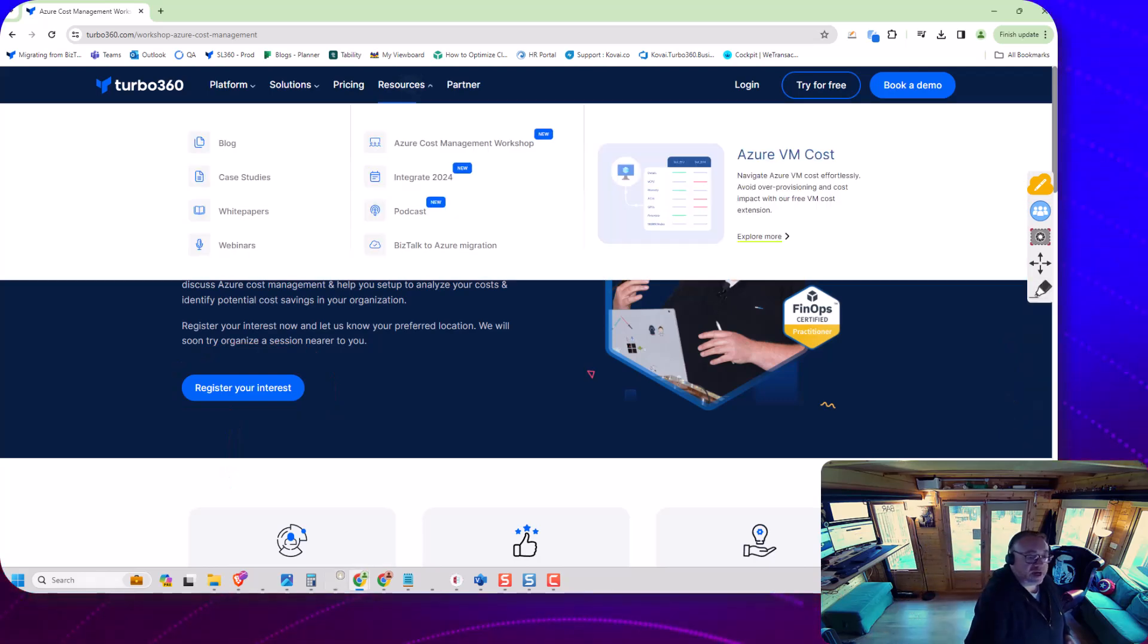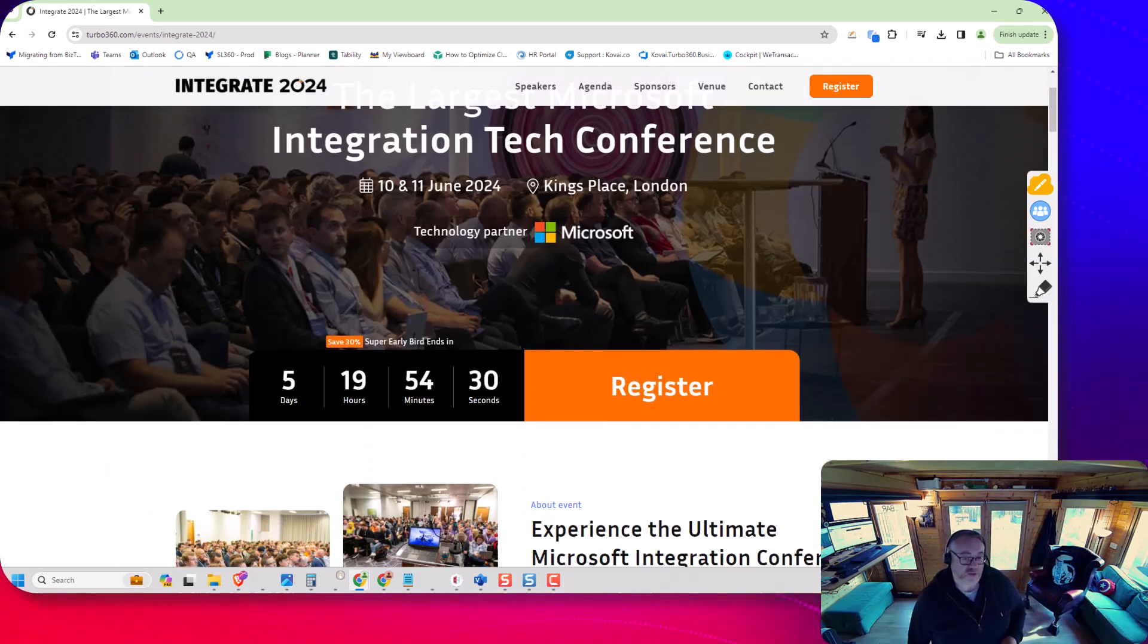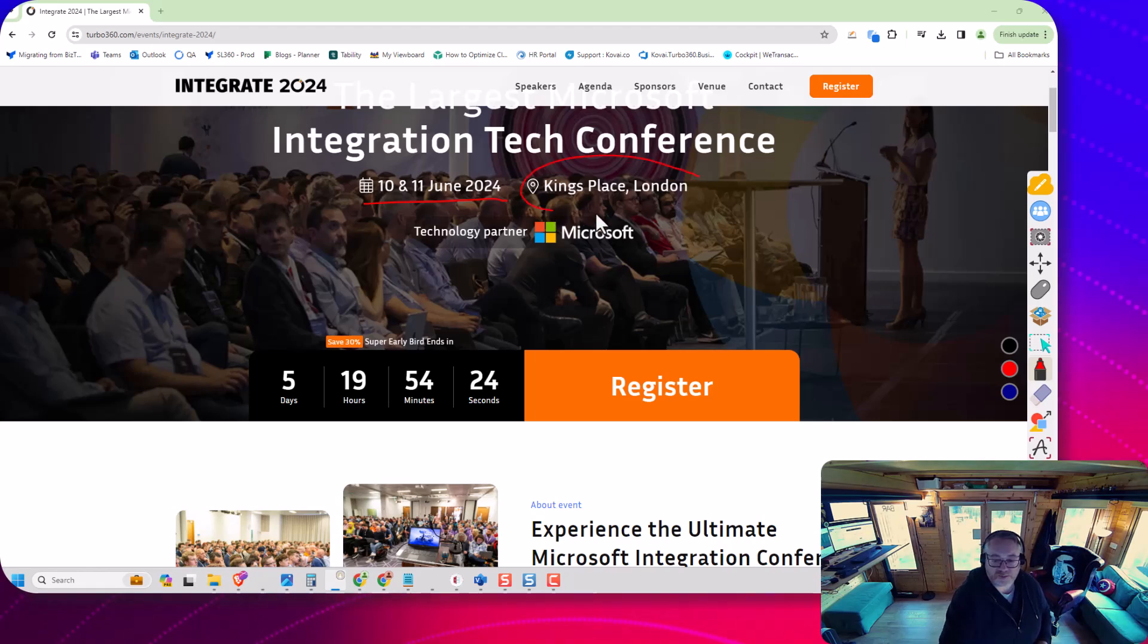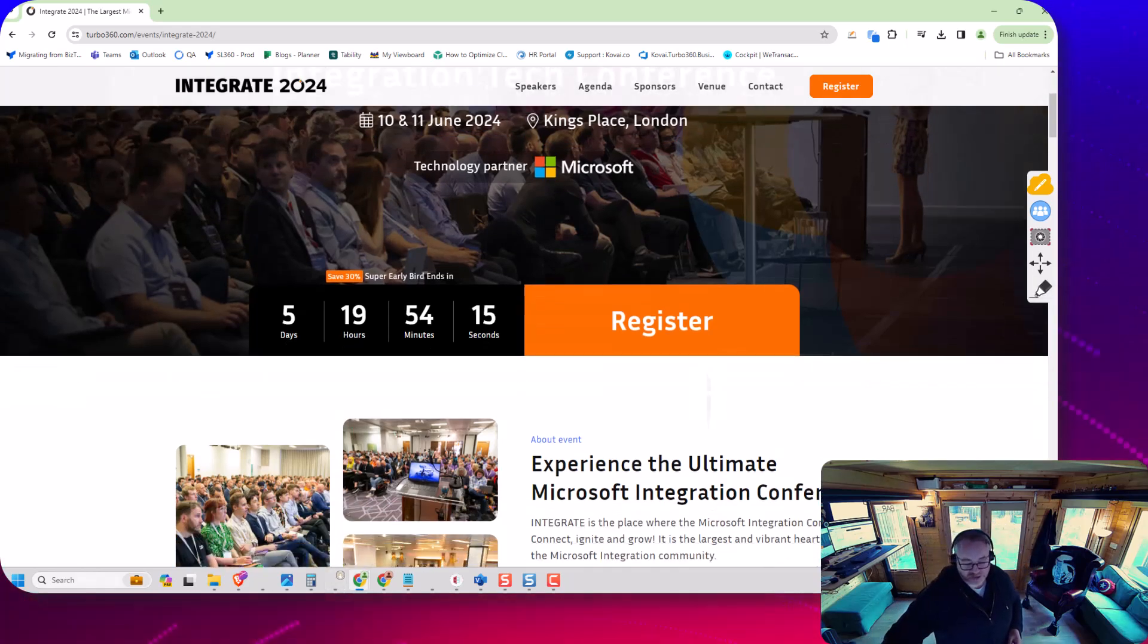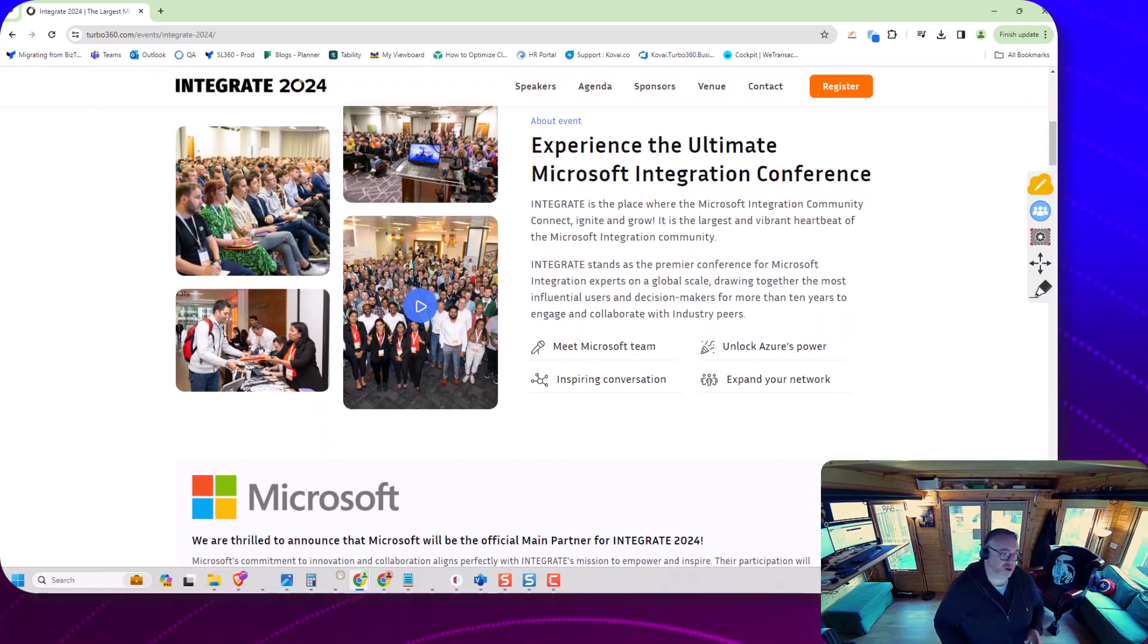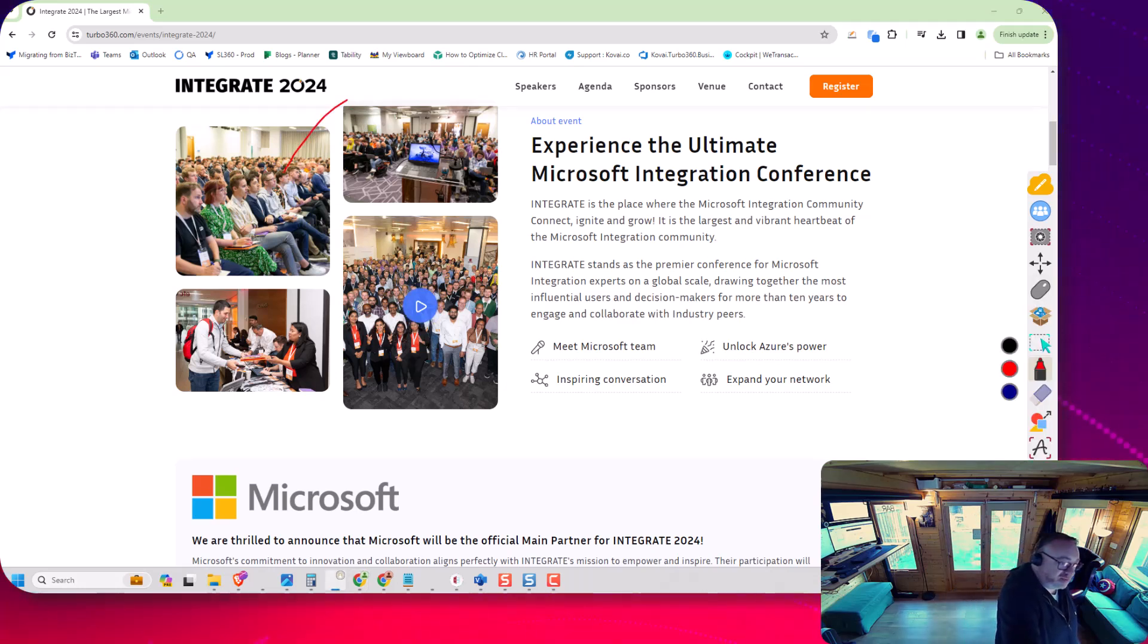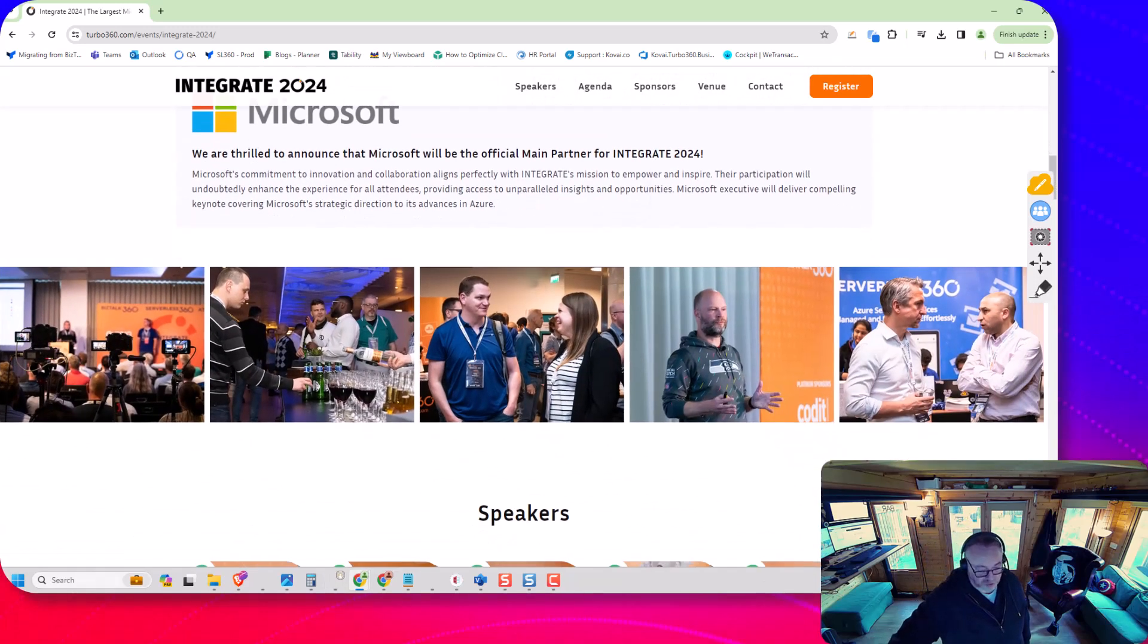We also have Integrate 2024. The community event we have every year in London. This year it's June the 10th and 11th. King's Place in London is actually really near King's Cross, which is awesome. If we go down to the idea of the conference every year, we have a group of people who are some of the industry experts around integration, people from the Microsoft product team. If I look here, you get a view of how many people there were at the event last year. I think we had about 500 people there, if I remember right.